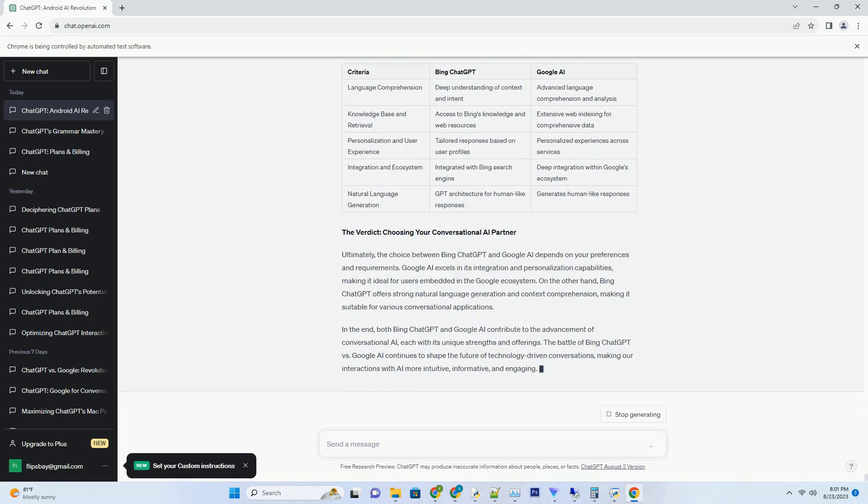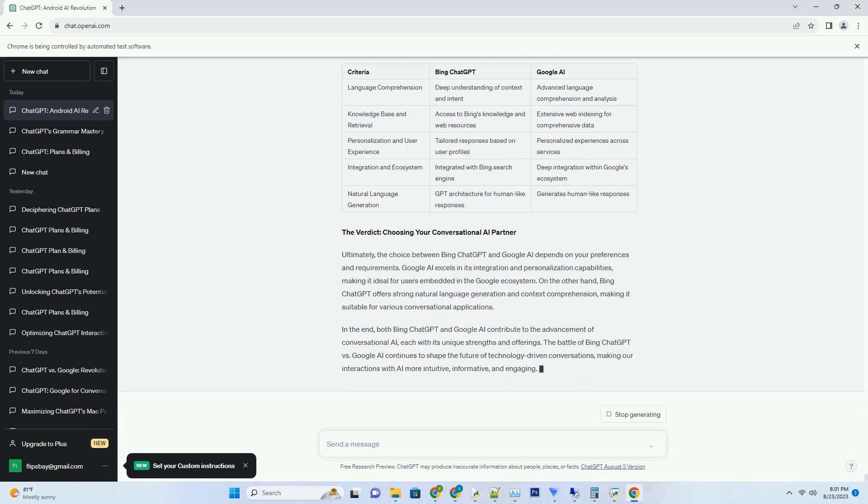Conclusion. The question of whether ChatGPT can take away jobs hinges on a nuanced understanding of the evolving relationship between AI and the workforce. While automation may lead to certain task displacement, the broader impact is one of transformation and evolution. AI models like ChatGPT serve as powerful tools that enhance human capabilities, leading to collaborative partnerships that redefine the nature of work. In navigating the complex terrain of automation, it's imperative to prioritize ethical considerations, upskilling, and reskilling to ensure a harmonious coexistence of AI and human ingenuity.